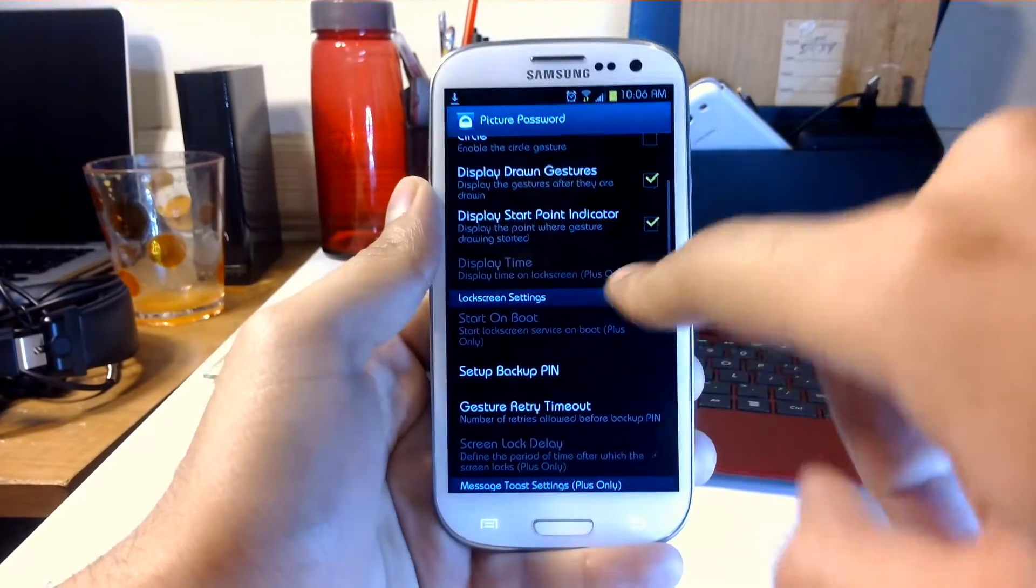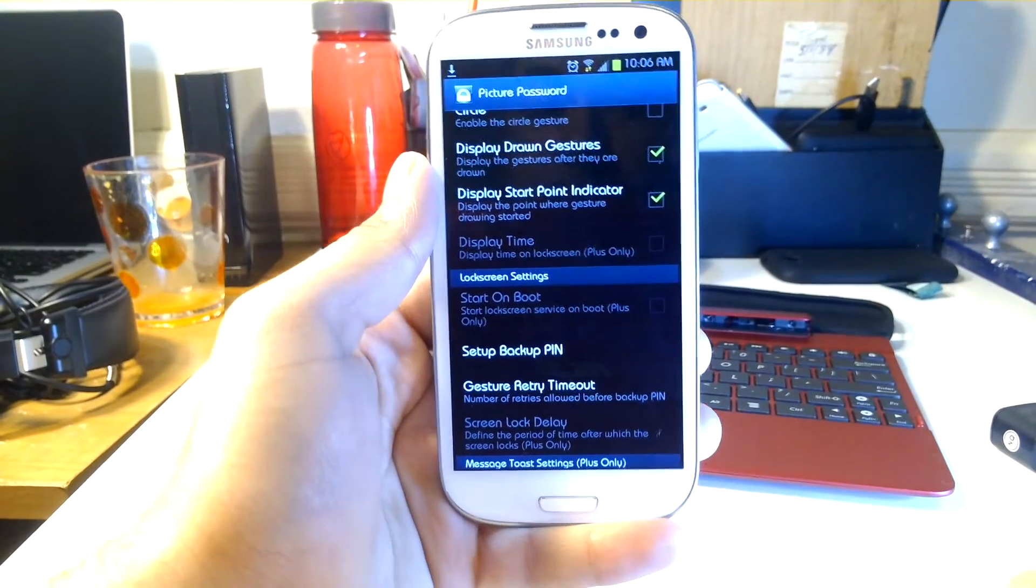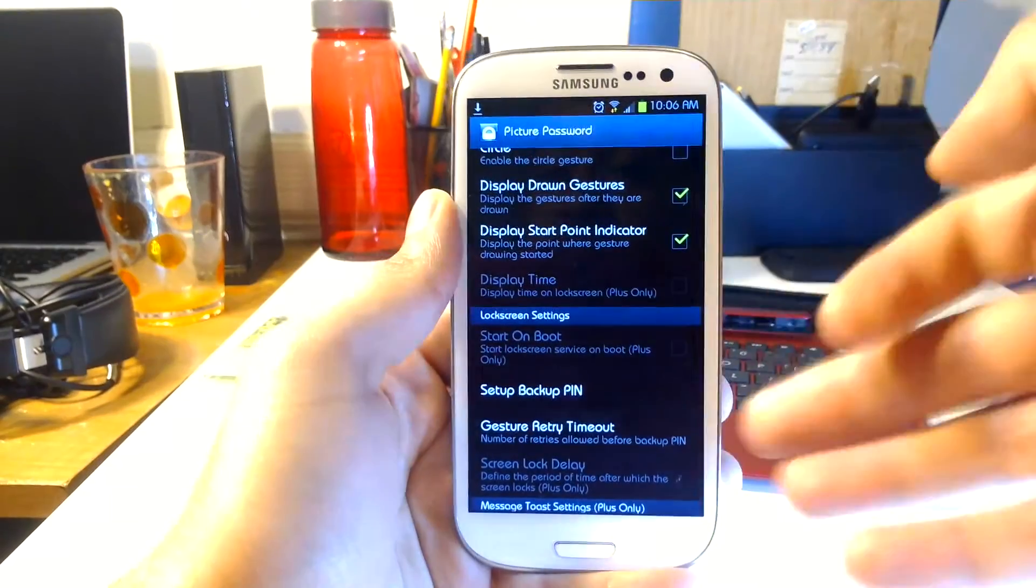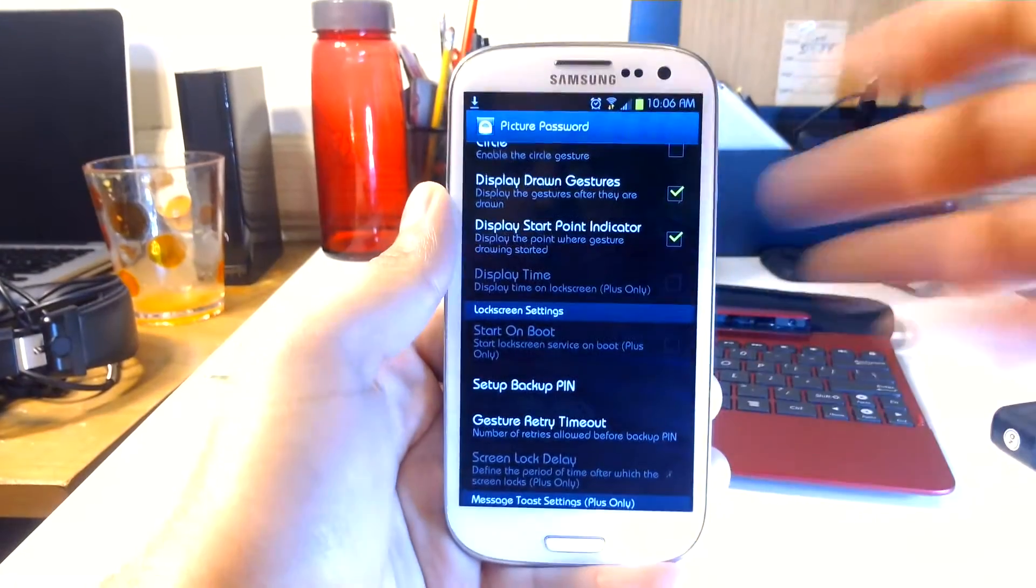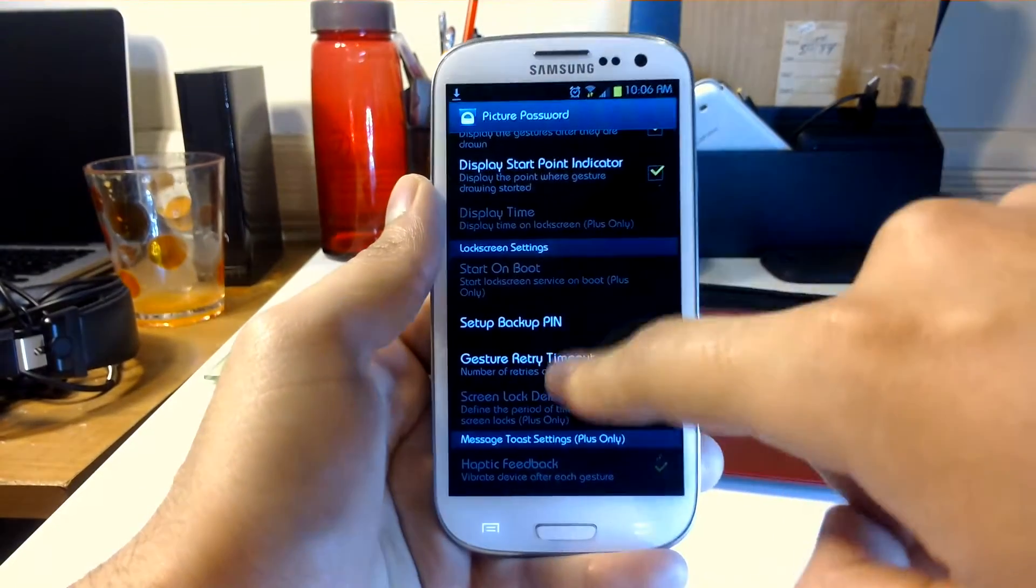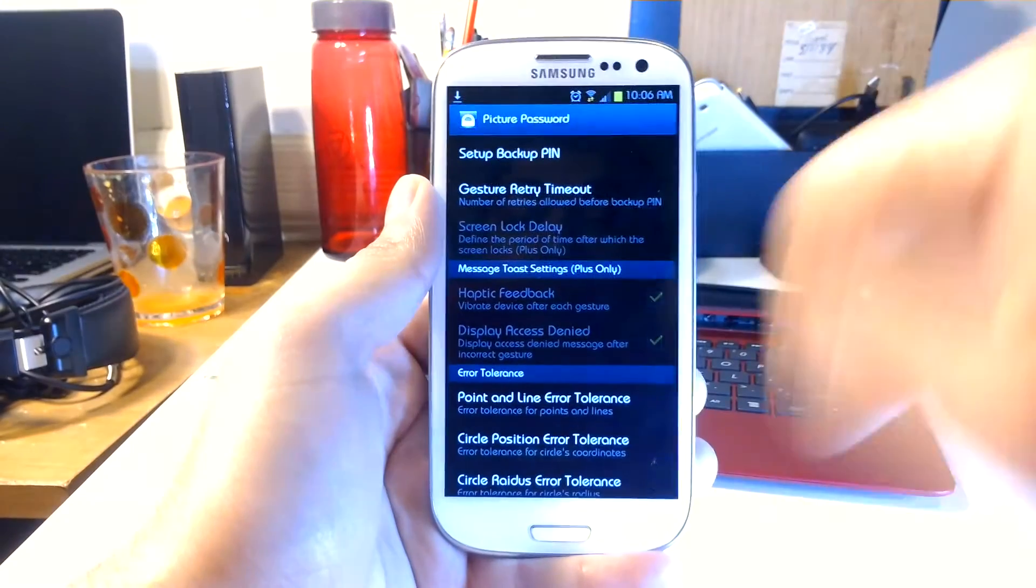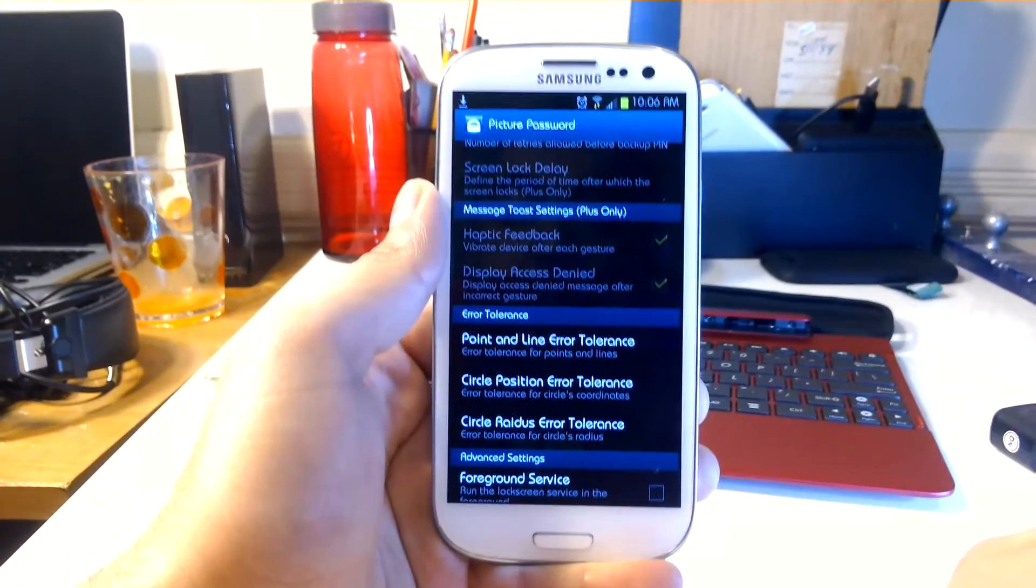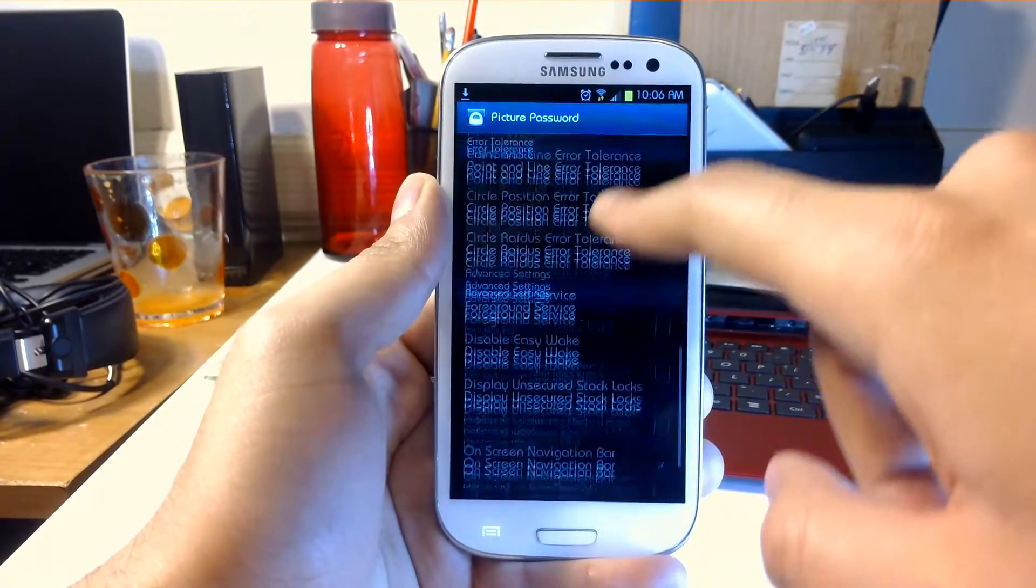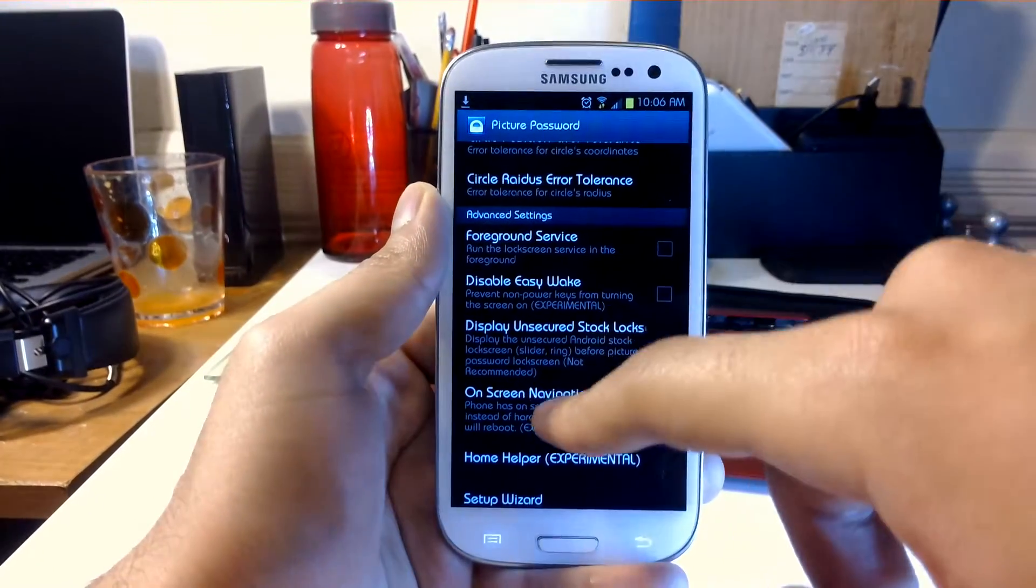There is a paid version of this which gives you added functionality so you can start it on boot. Right now this is the free version, so you have to enable it once you turn your device on. Backup PINs are already set up. Lock delay—you can set up how long it takes to lock the screen. You can put feedback on messaging and a lot of other customizations in terms of setting up the gestures.